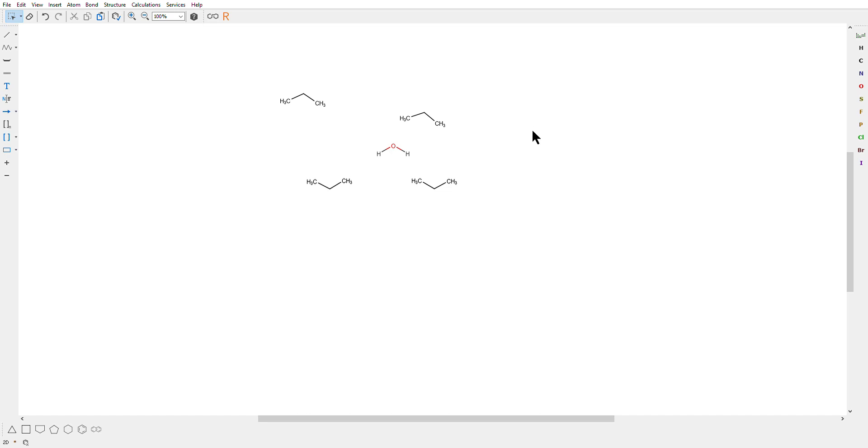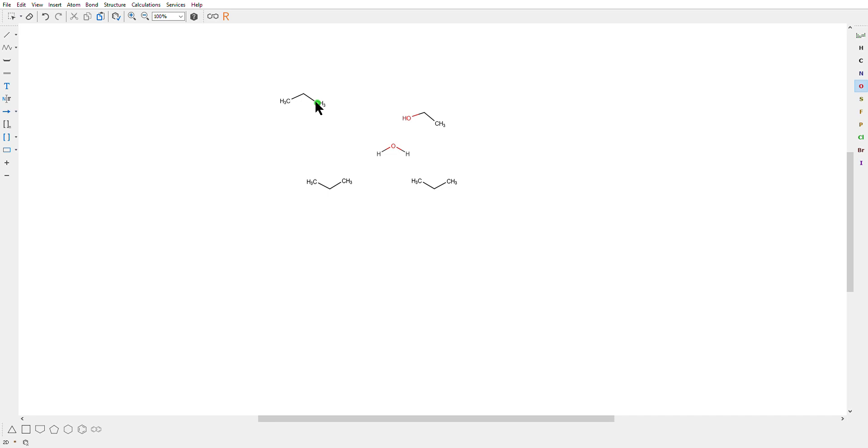Now you want to change this methyl group to a hydroxyl group. So you go to the right. Press this oxygen. You click the methyl group you want to replace. Left key of the mouse. Click, click, click, click. So and all the four methyl groups are changed to the hydroxyl group.